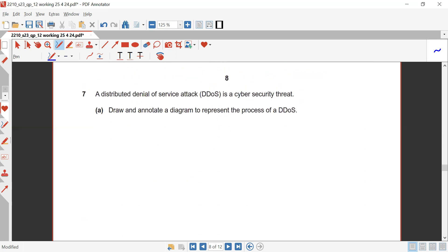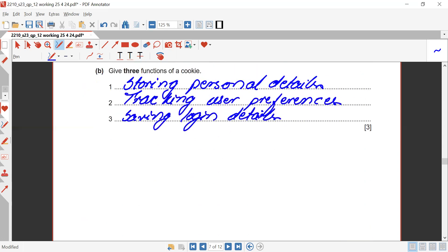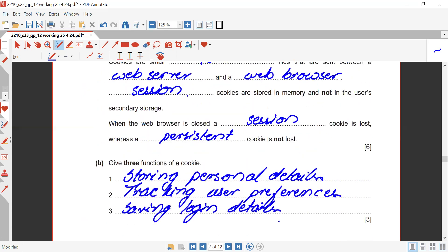That was all for this session of the past paper. We will be continuing further in the next phase of the past paper. Thank you so much.